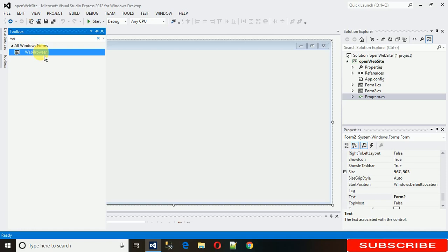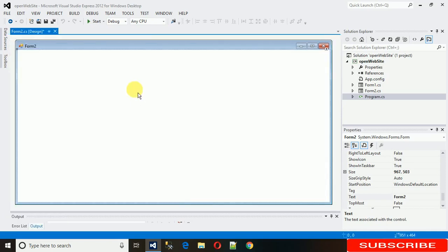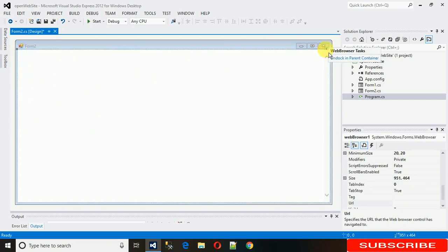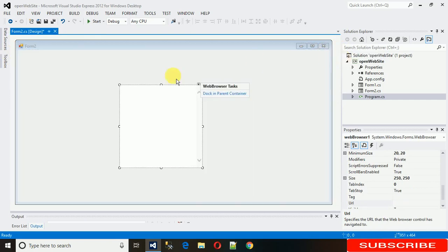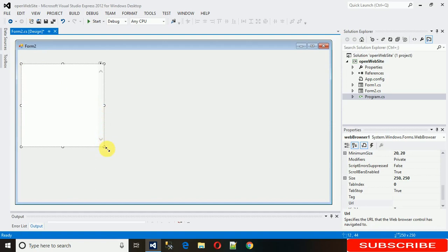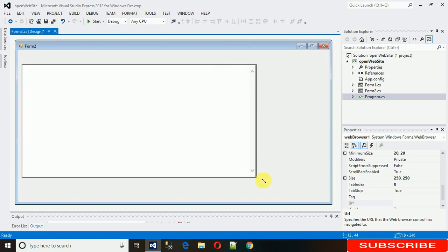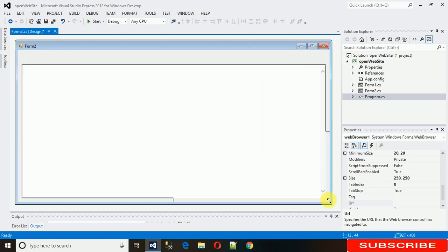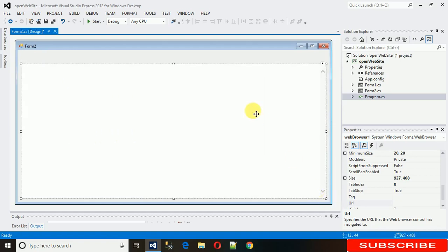For that just drag and drop it here, web browser. Actually this is full screen by default and just need to unlock in parent container. And just, this is unlocked and you can just make the size as per requirement.